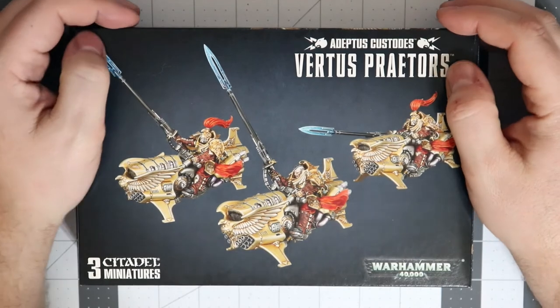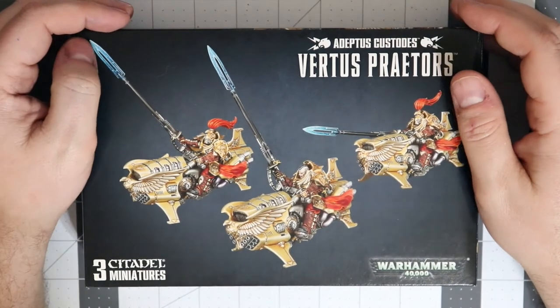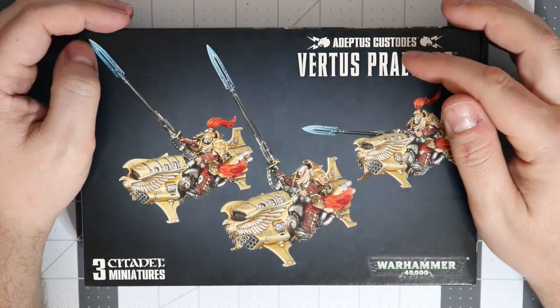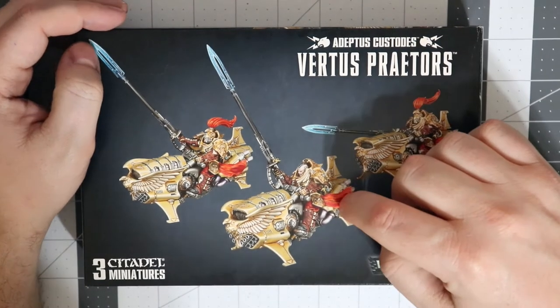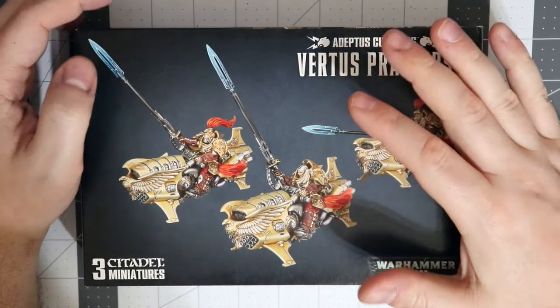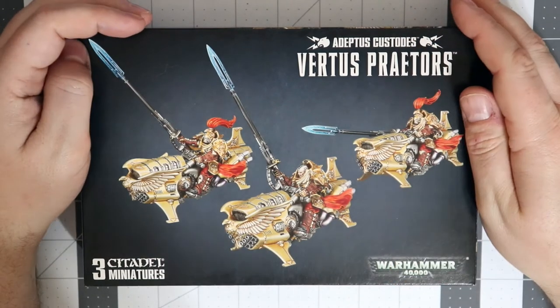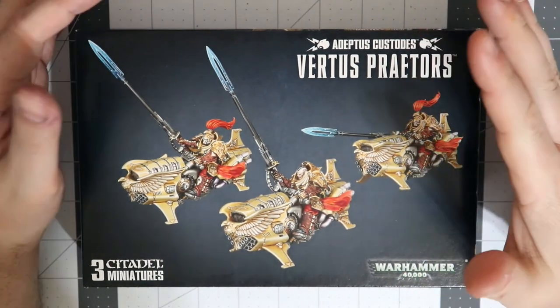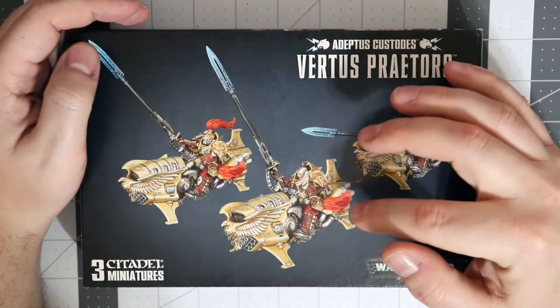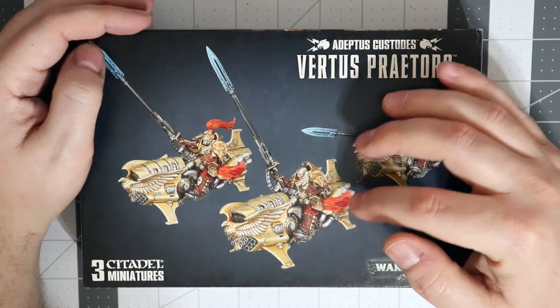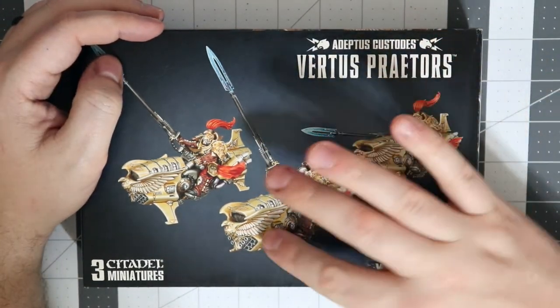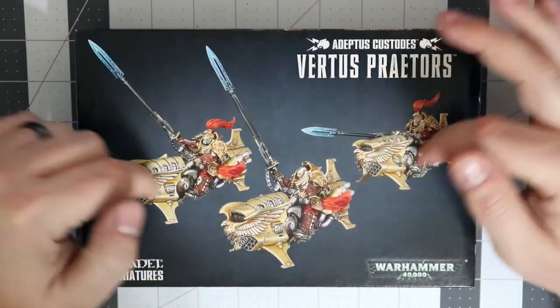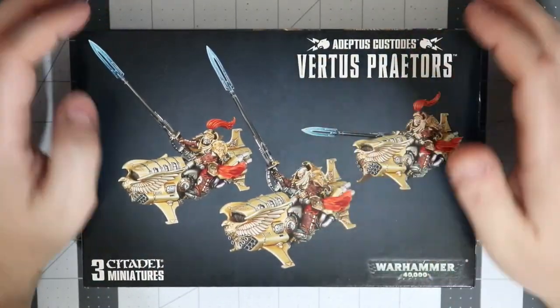Welcome back wargamers, we've got another edition of Budget Wargamer and today we're going to talk about the Adeptus Custodes Vertus Praetors. These guys right here are the new jet bike unit, the fast attack choice if you're playing Adeptus Custodes, and it's also the only way to get a shield captain on Vertus Praetor or on Dawneagle jet bikes.